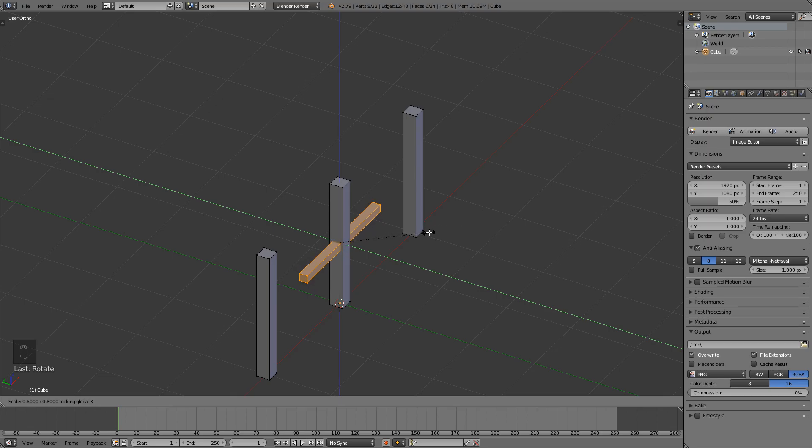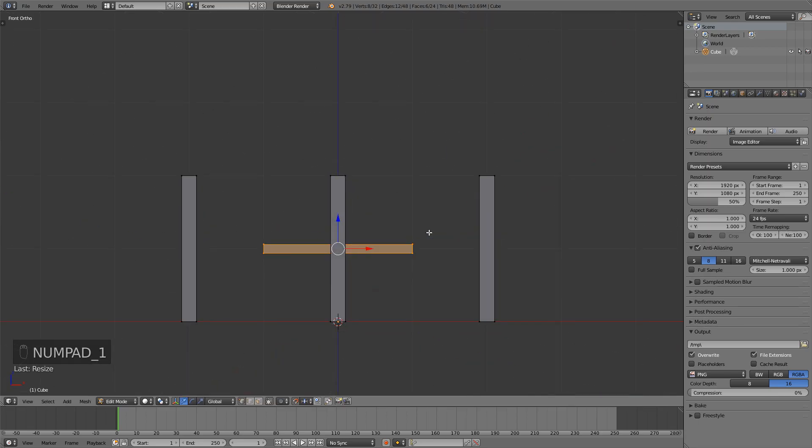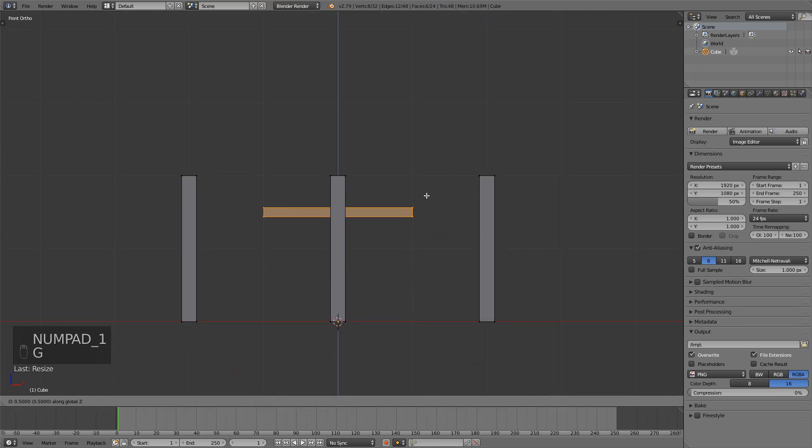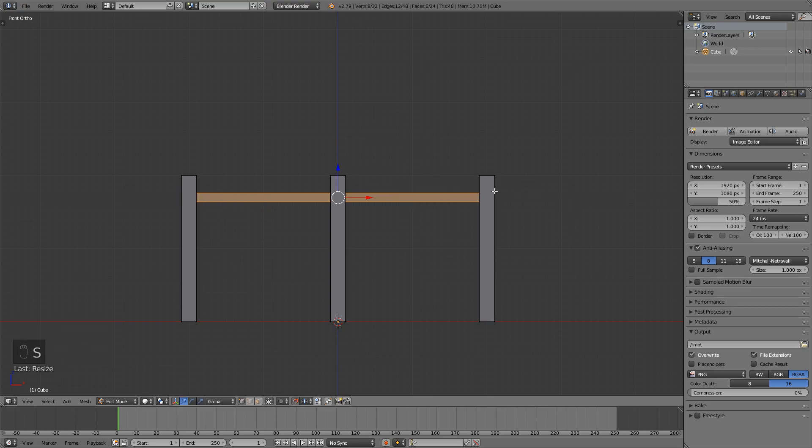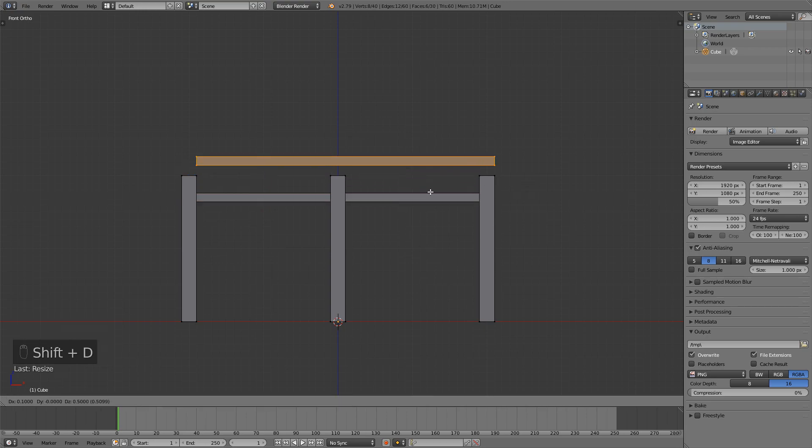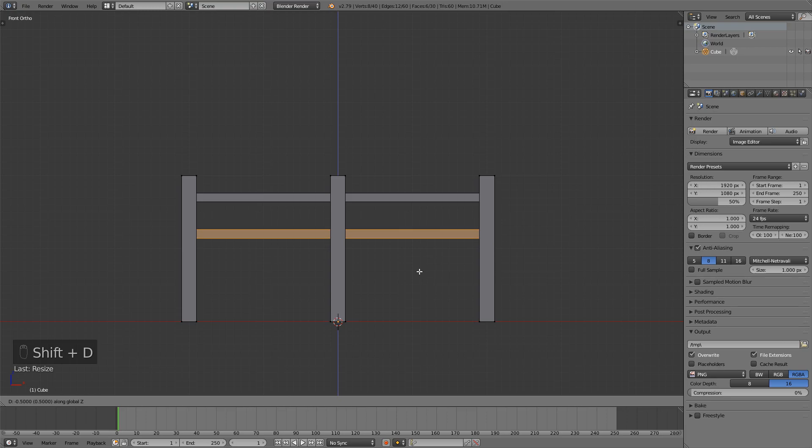And then I will press s shift x to scale it a bit more like this, move it up and then press s and x to scale it on the x axis, shift d to duplicate and move it down.